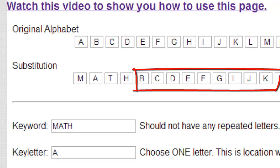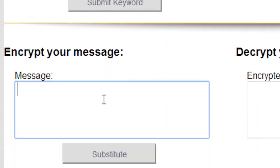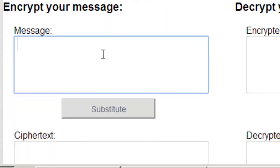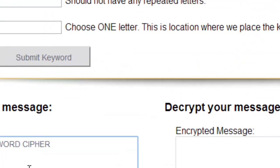Now that I have my key, I can go ahead and write a message. So the plain text is going to be, this is a keyword cipher. Right now, if I were to encrypt this,